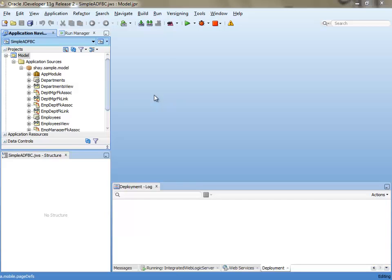In this demo we're going to build a mobile ADF application that fronts ADF business components. We have an ADF BC project that we created on department and employees.